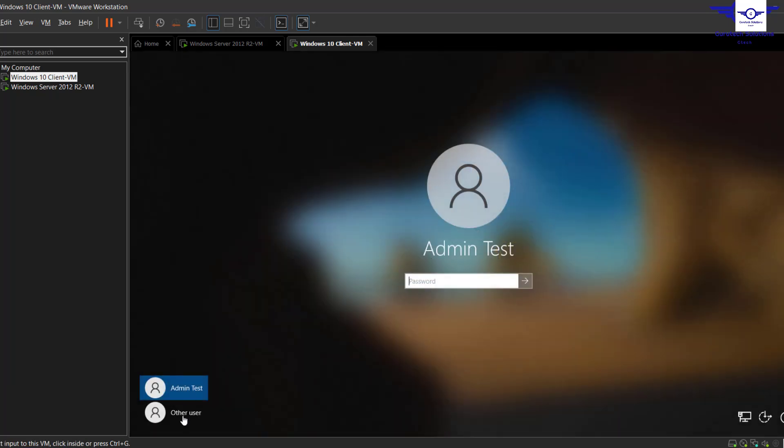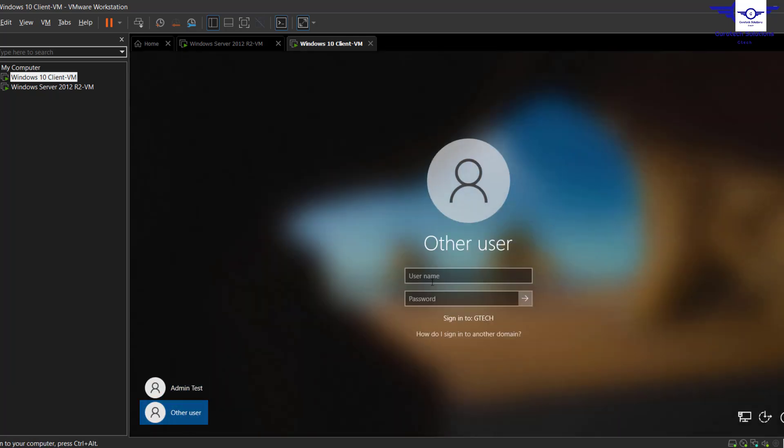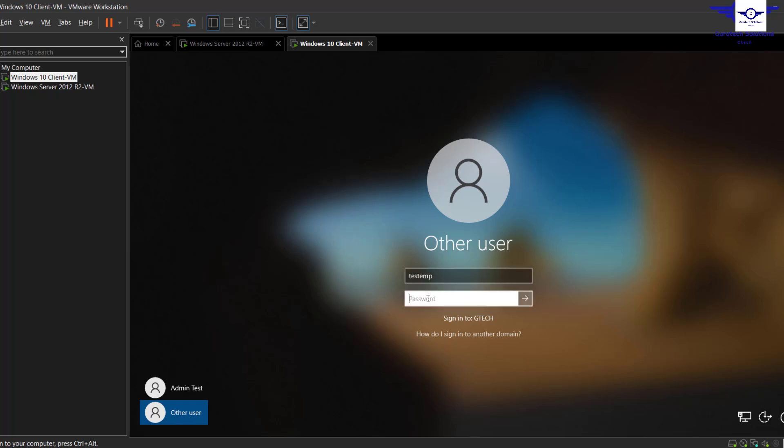Okay, then you go to Other Users, and for the user it's Test Emp, and then the password...